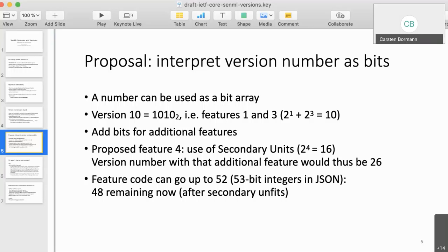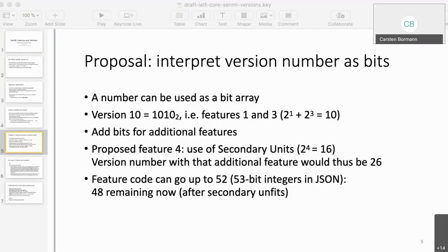At some point, Ari came up with the idea: let's go back to the version number and just interpret it as a bit field. That may be a little radical, but it actually works pretty well. We're at version 10 now, so the least significant bits are essentially gone — it's probably not very useful to try to use the bits that are zero there. But within a reasonable number range, we still have approximately 49 bits we could use.